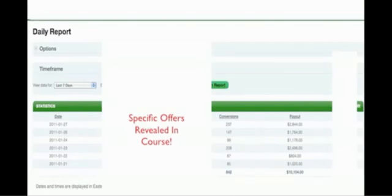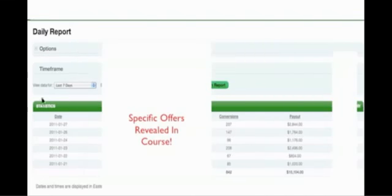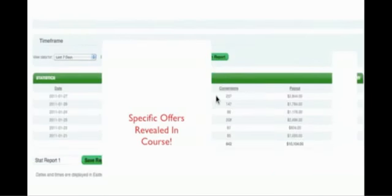We're gonna give you the offers and you're gonna watch over our shoulder as we teach you this in Commission Overload. This is powerful, but what I want to do is show you some more stats about how we made the ten thousand.